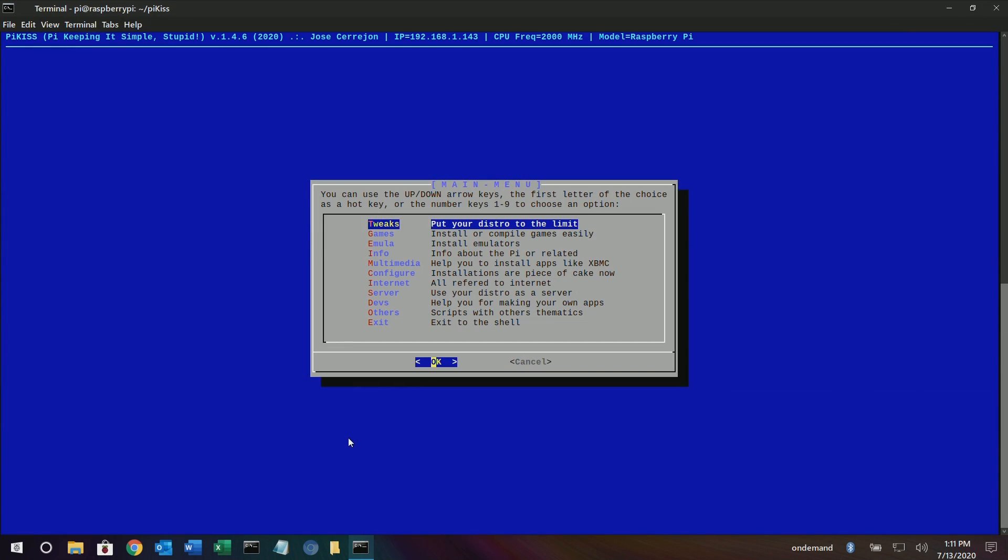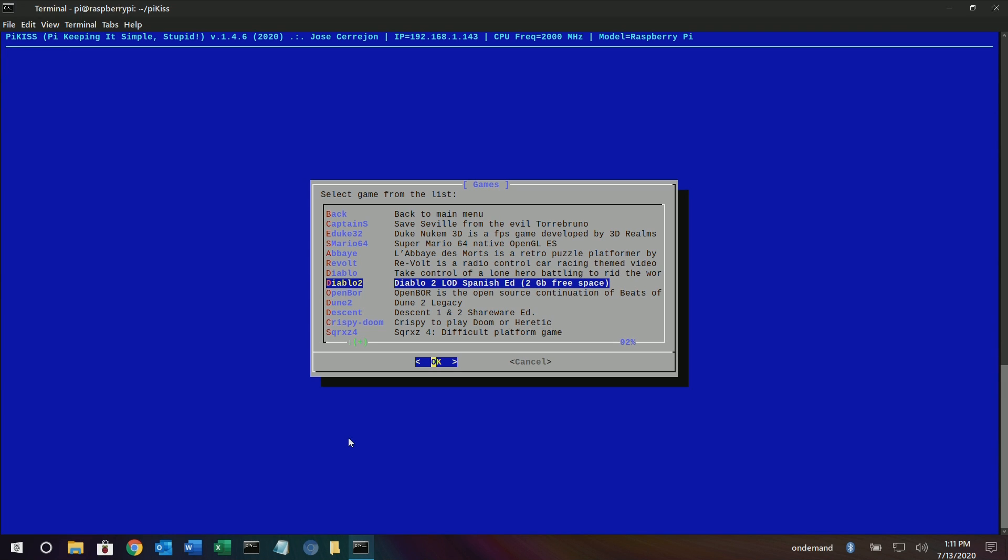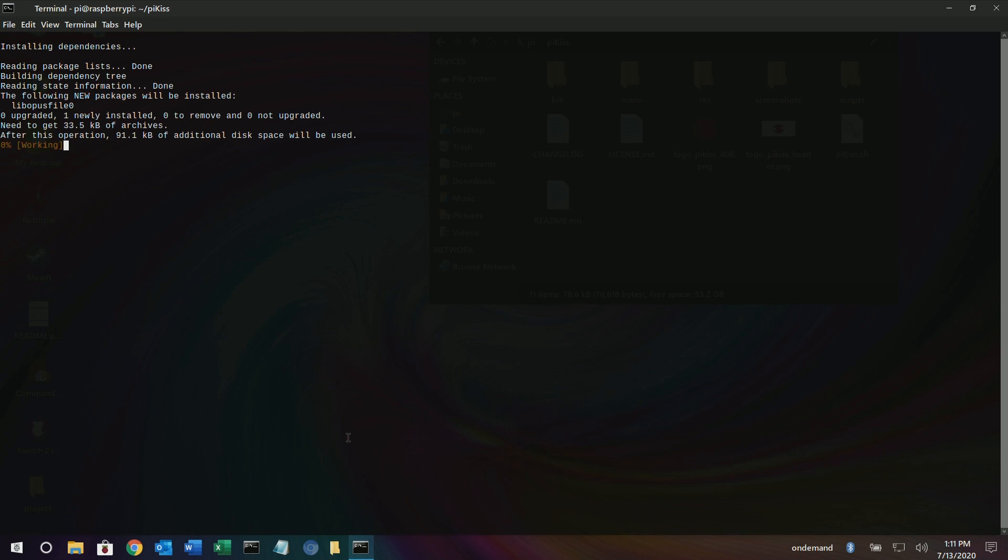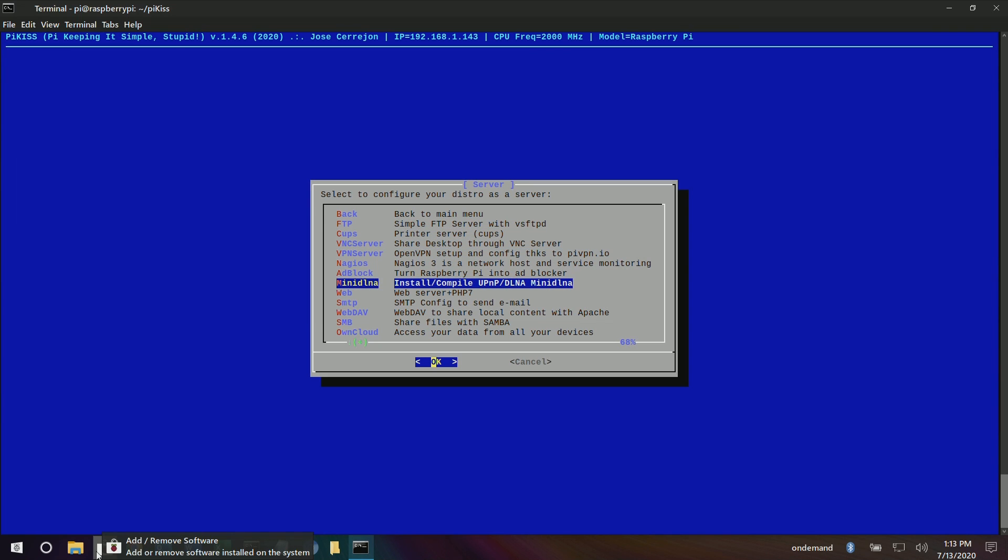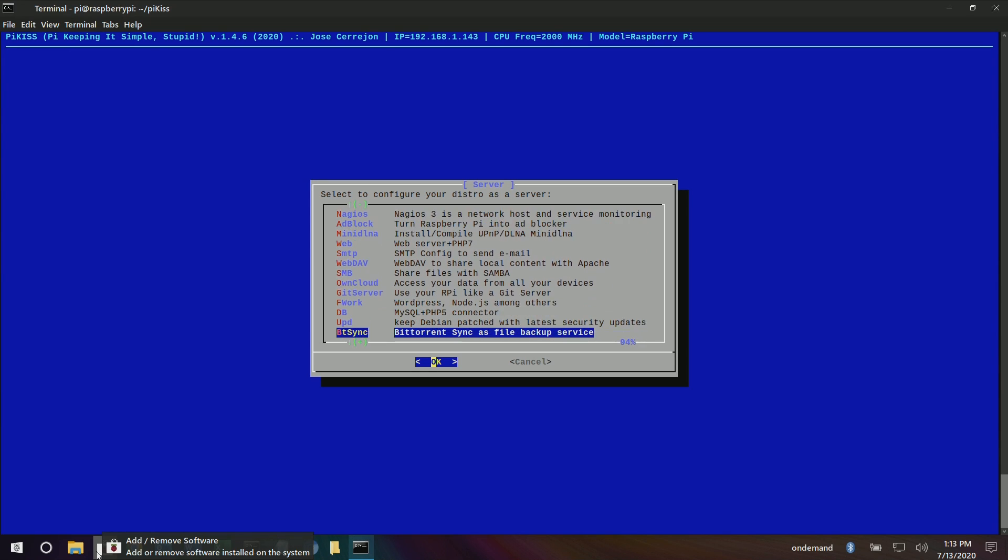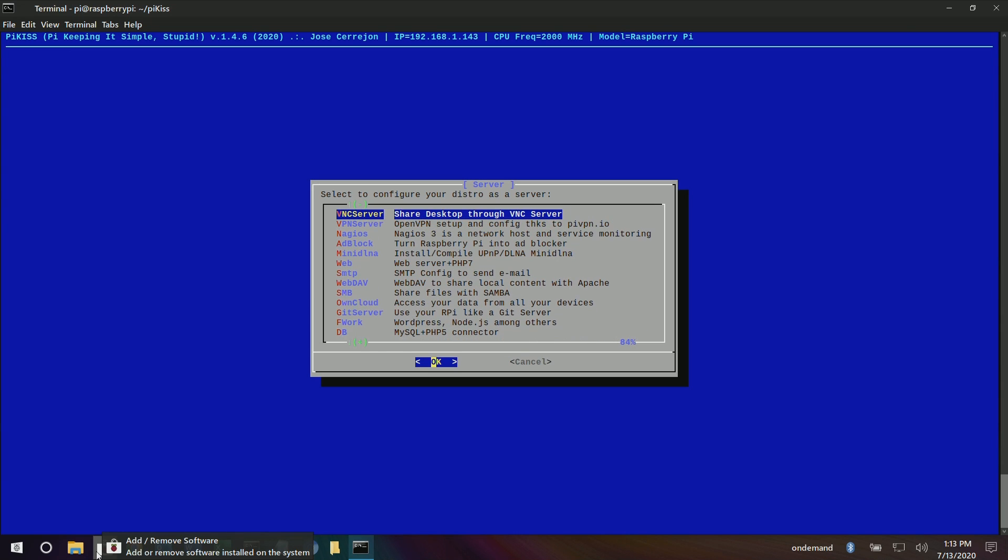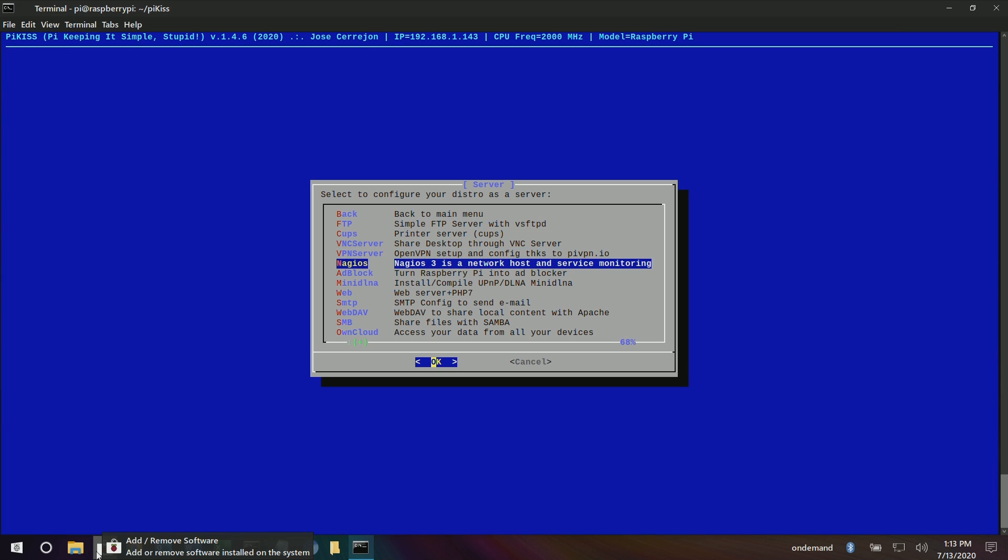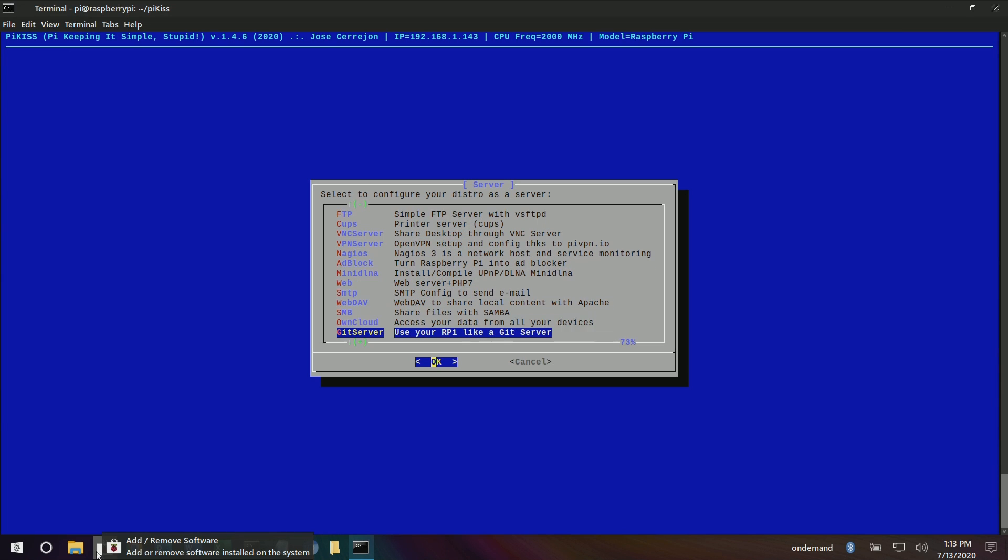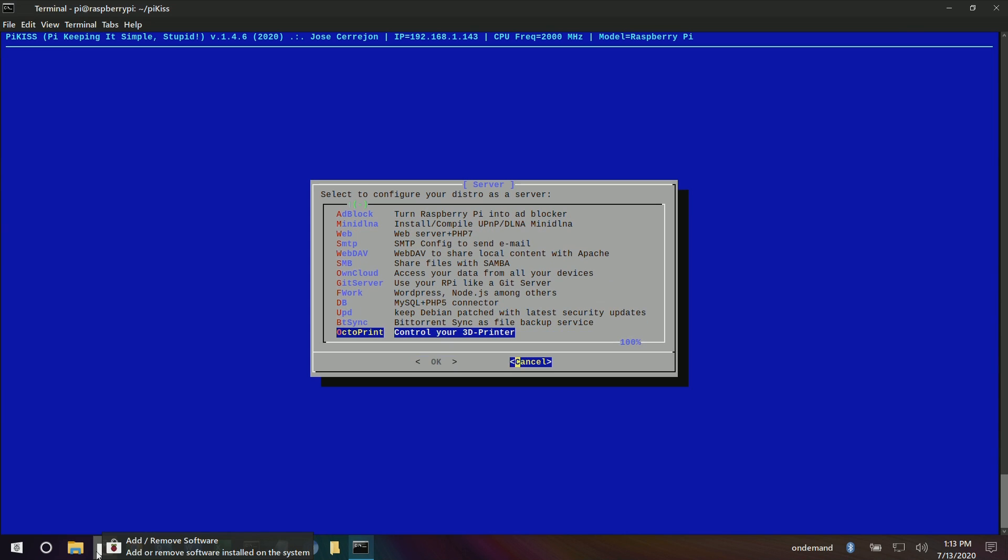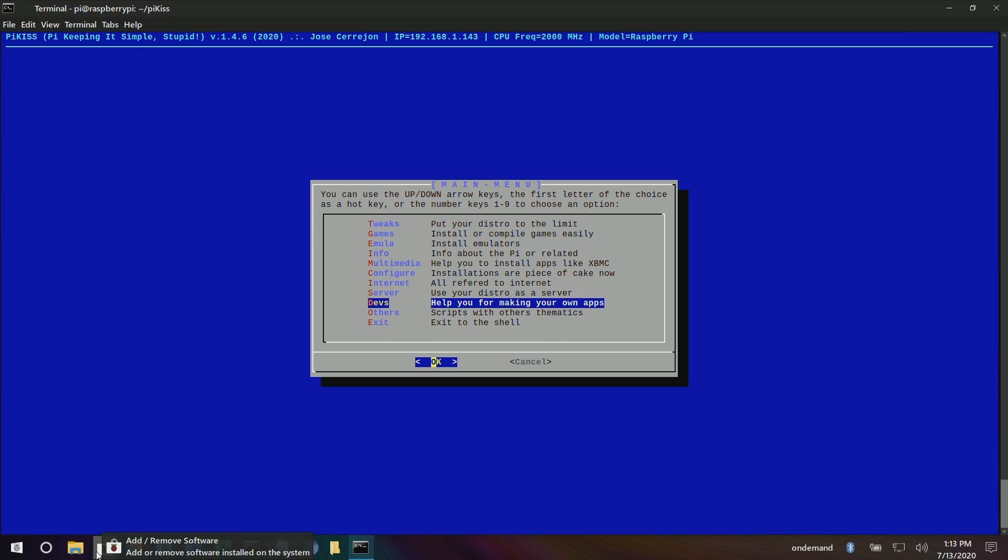Let's go back to the main menu here. Let's go ahead and also install, see some other games. We have Duke Nukem, Revolt, Diablo 1 and 2, Dune 2. That was my jam. I think there's, you know, the Command and Conquer version. It's really nice. Wow. They even have the ad blocker to turn your Raspberry Pi into ad block. Wow. All this stuff that a lot of people would be turned off by Linux and just the Raspberry Pi in general. Freaking amazing. KISS. Keep it simple, stupid. Doesn't get any simpler than that.